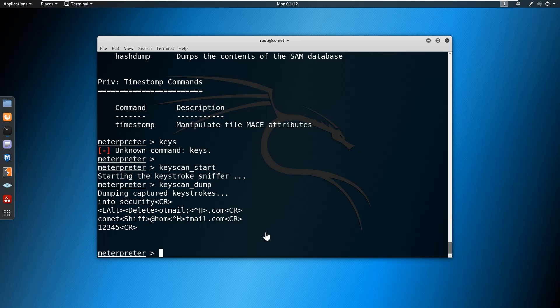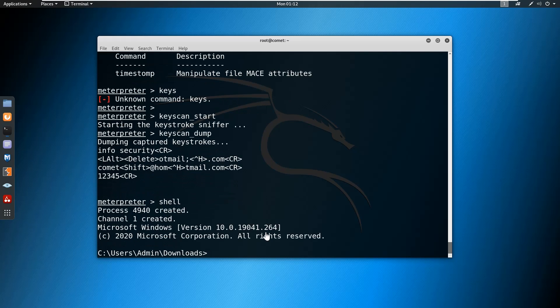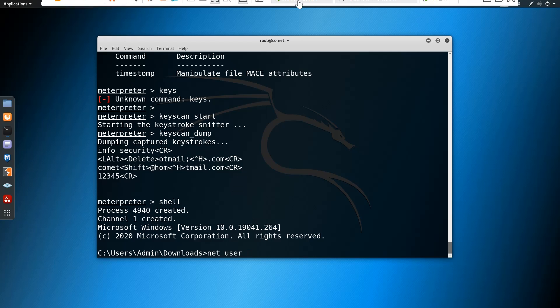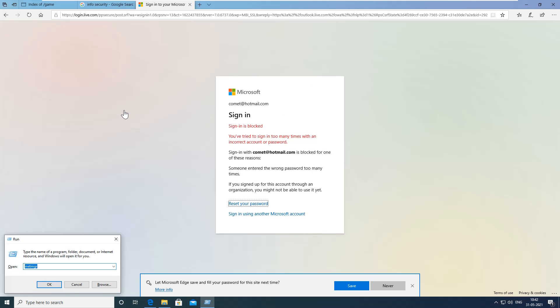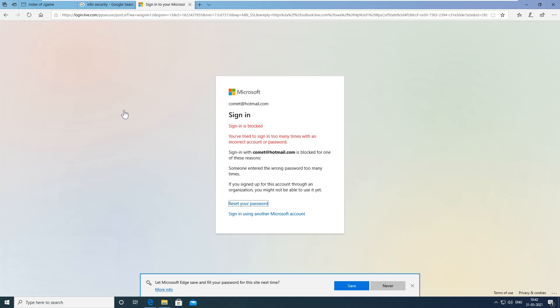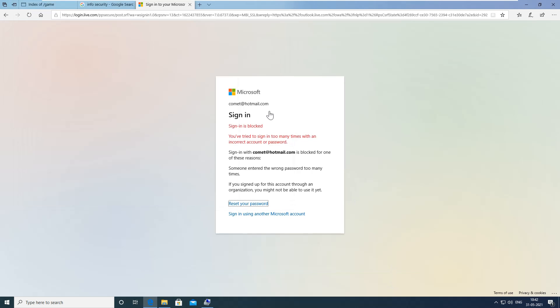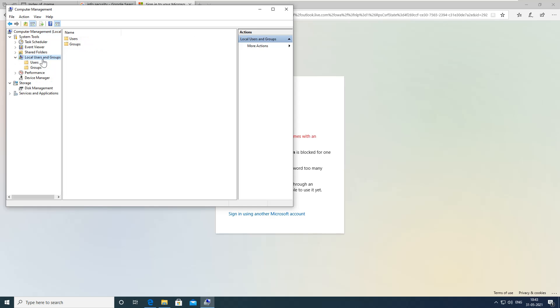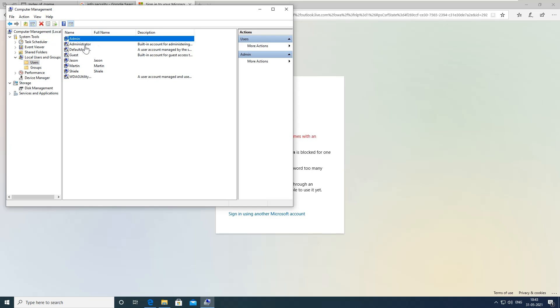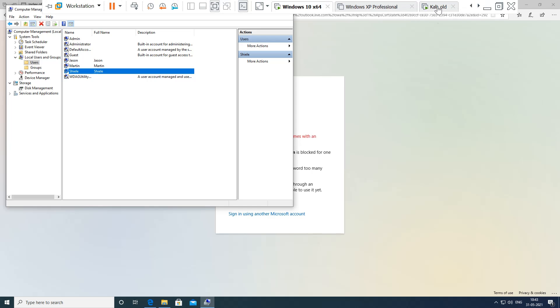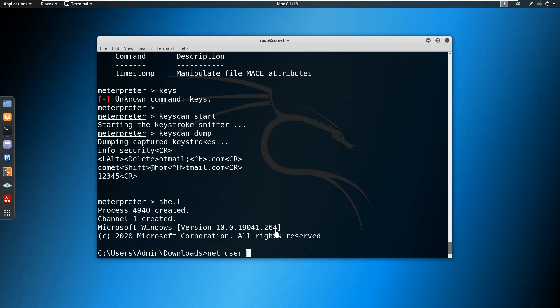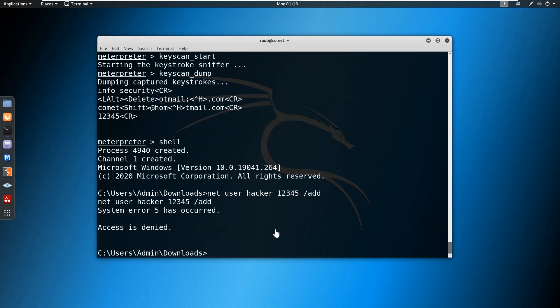Now let us try to add a user. I'm going to use this from the shell. Net user - I want to add a user, but before that I want to see if there is any user with that particular name. On the computer management, I can find local users where I can see the users named admin, administrator, John, Martin, and Sheila. Let us try to add another user with the name hacker and password one two three four five slash add. Here you can see access is denied. We are not able to add the user.